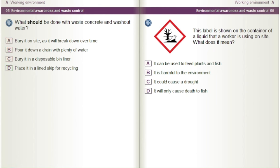This label is shown on the container of a liquid that a worker is using on site. What does it mean? A) It can be used to feed plants and fish. B) It is harmful to the environment. C) It could cause a drought. D) It will only cause death to fish.